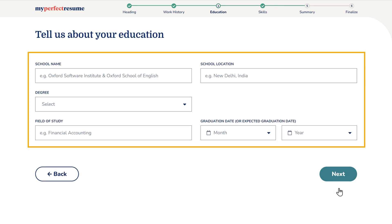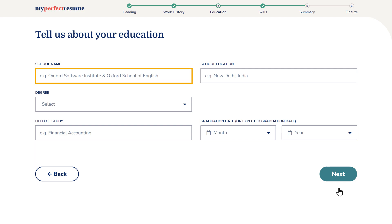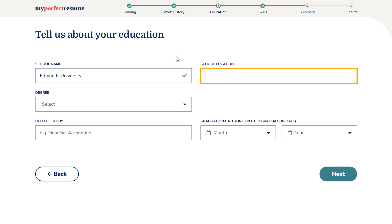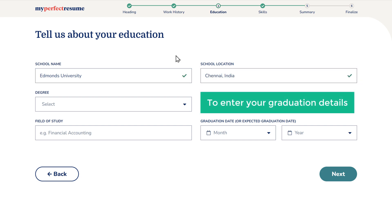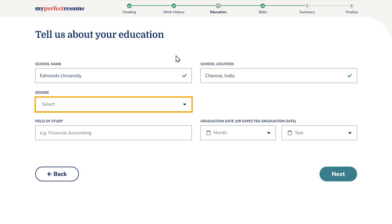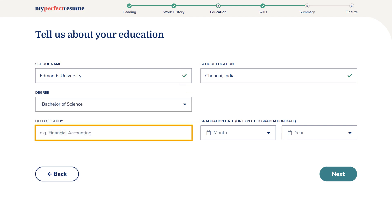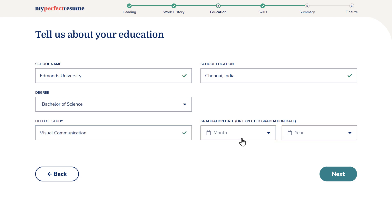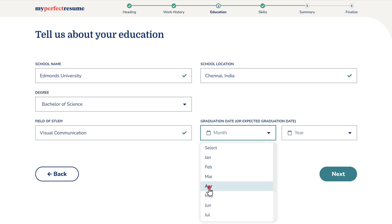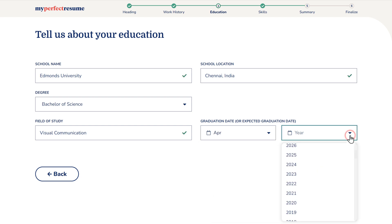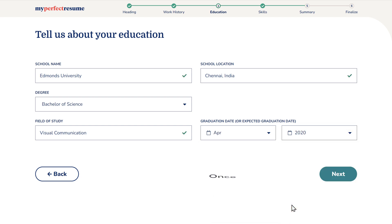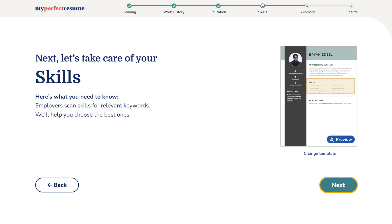Now here you need to enter your education details. Just enter your school name and the location of your school. Now to enter your graduation details, just choose your degree and the name of the degree. Now choose the graduation month and year. Once you're done, just click next, and click next here again.